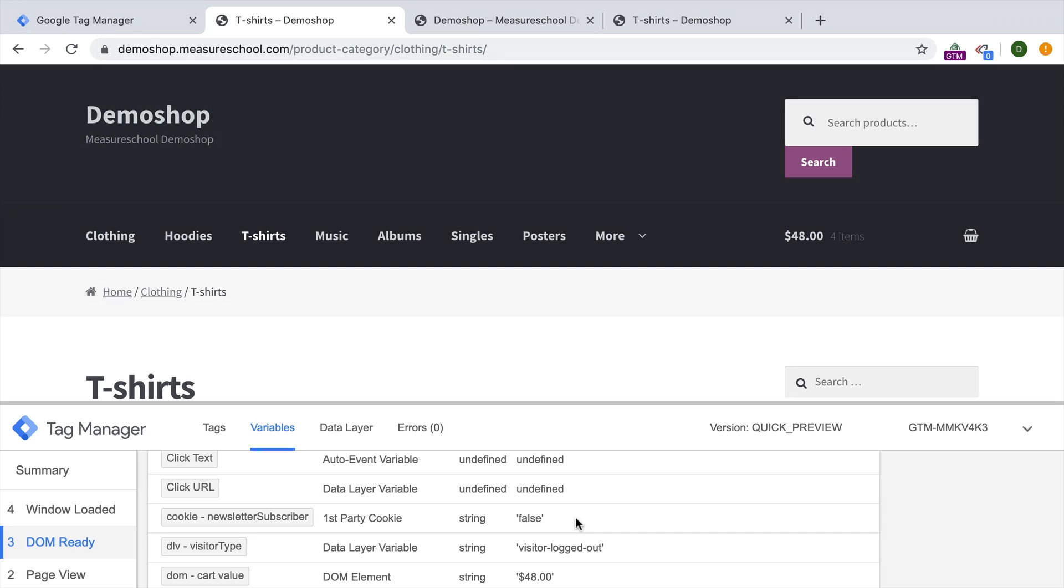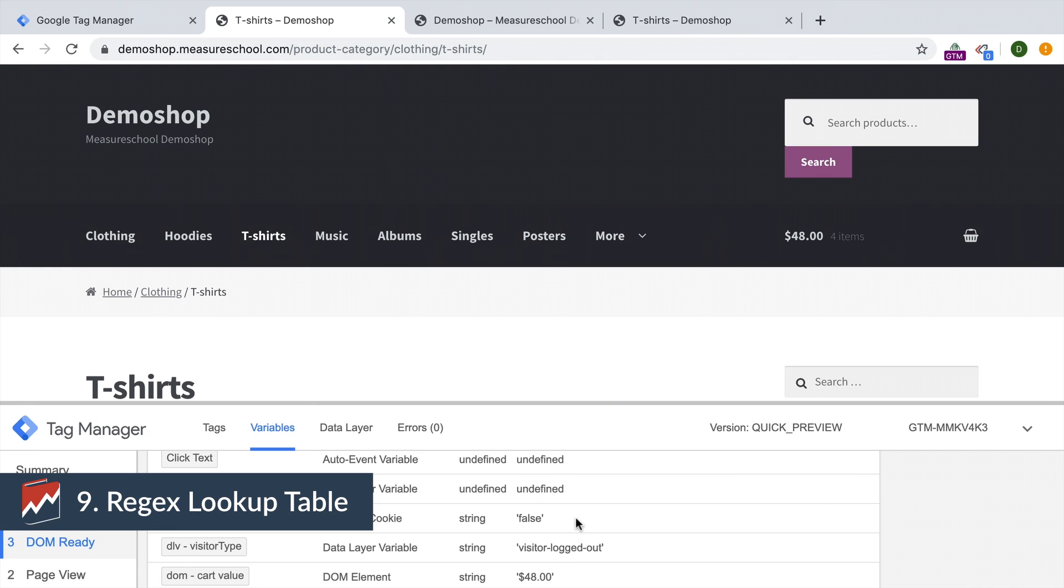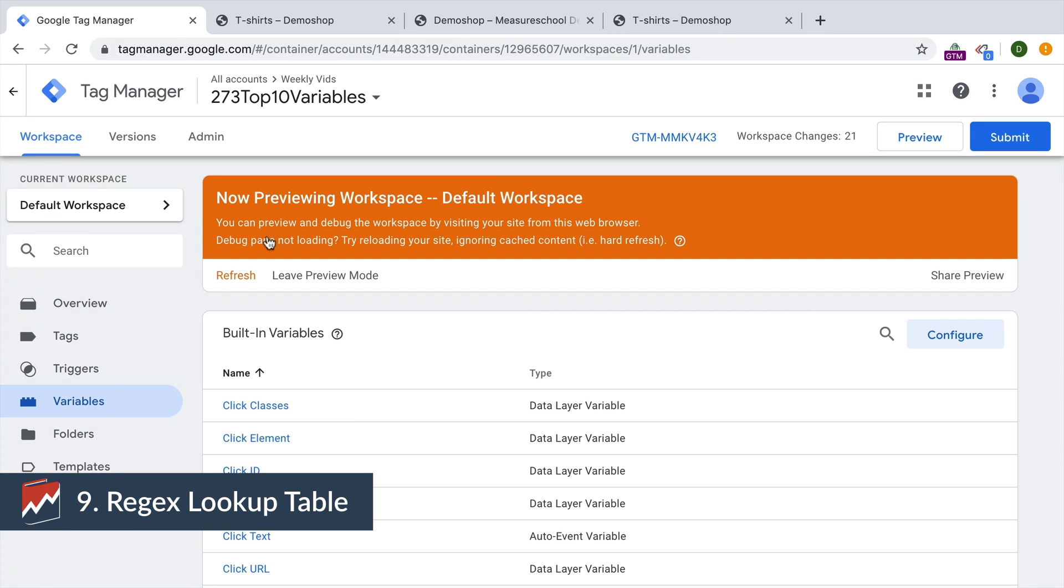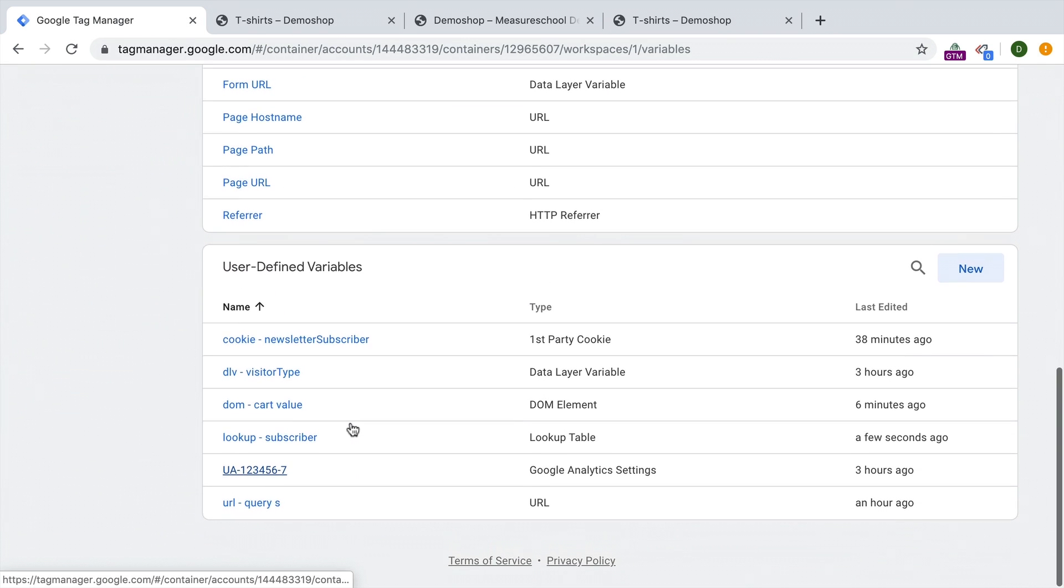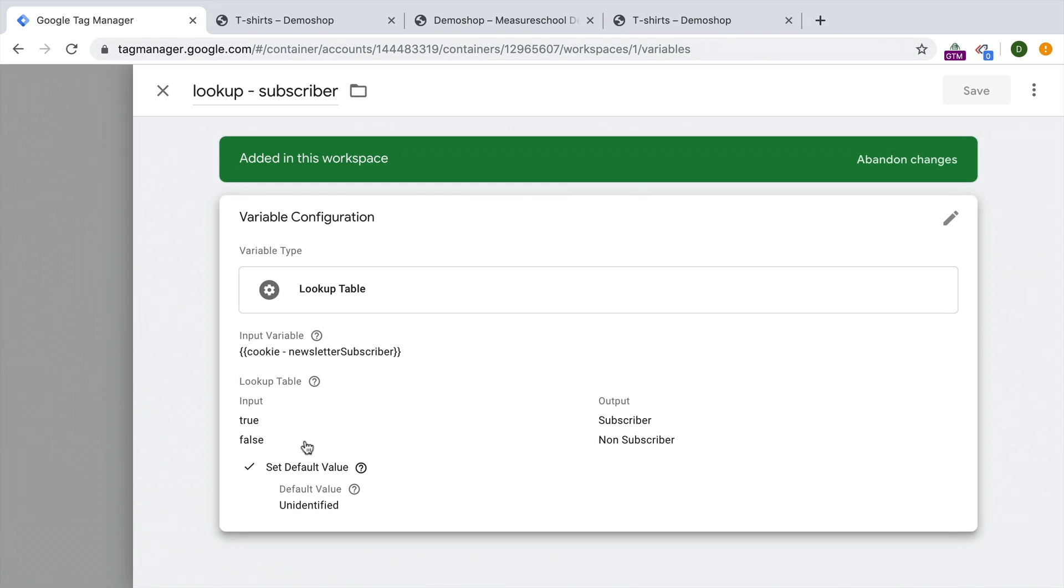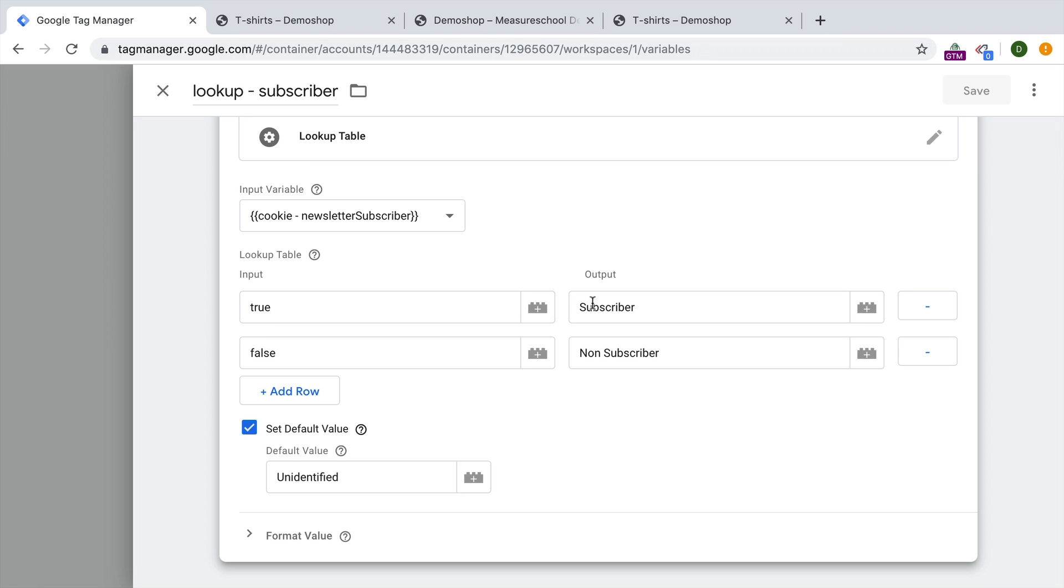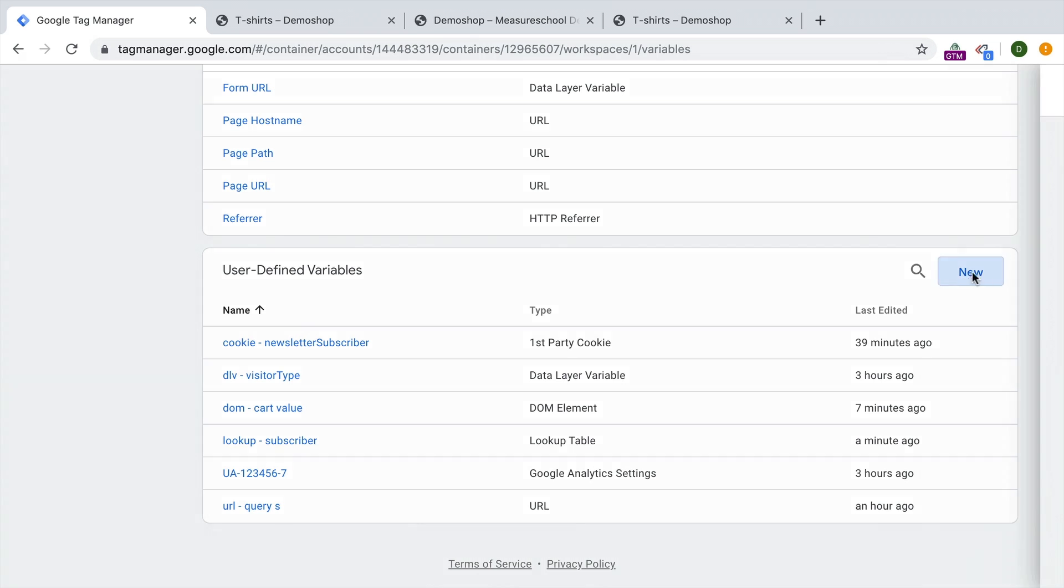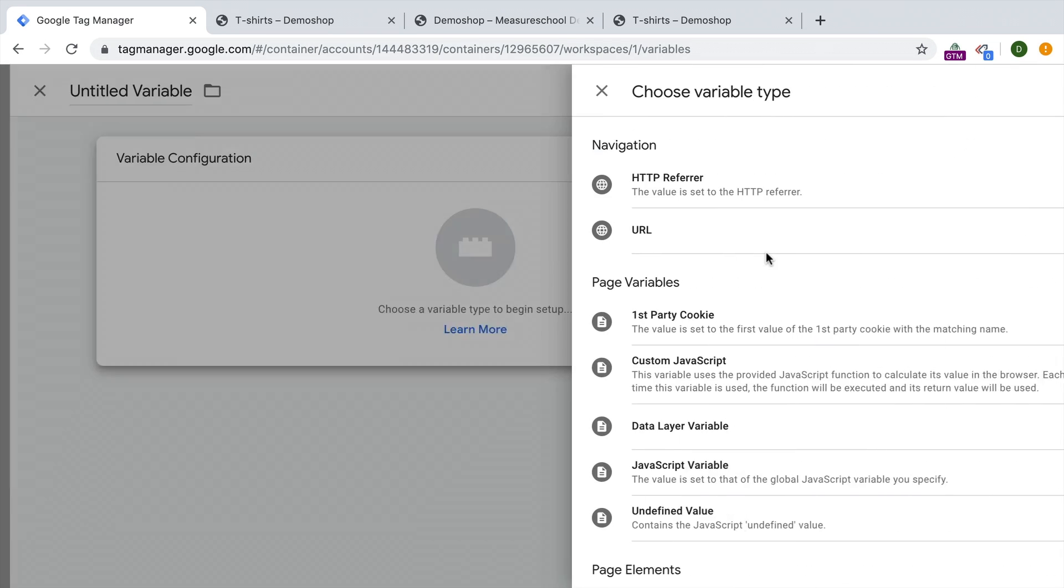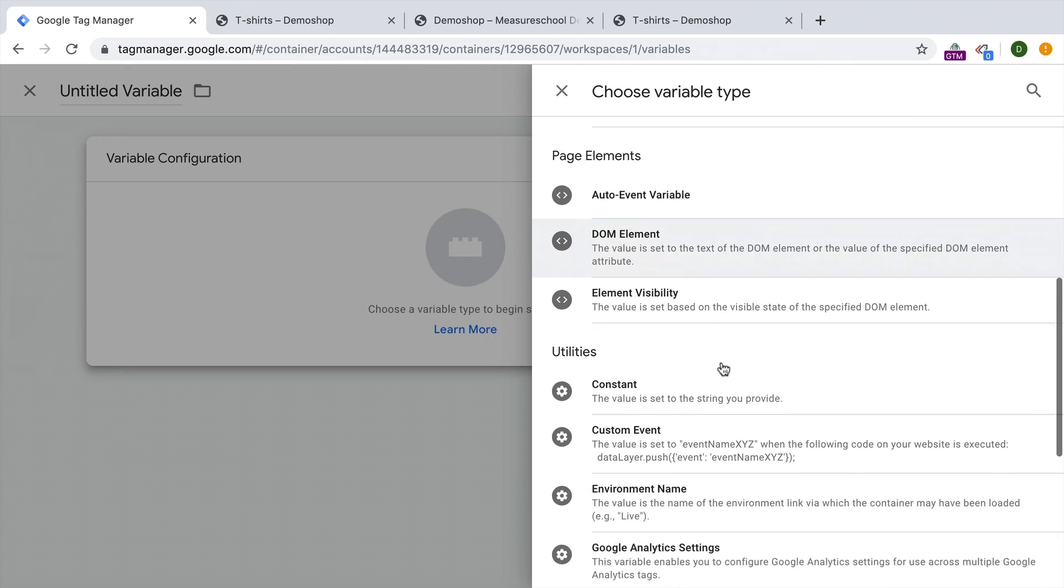Now lookup tables can be used for many different other circumstances. And we have some videos linked up down below. Next up the regex lookup table. Now what you might have noticed is that when we created our lookup table subscriber variable here, we need to be very precise with the names. If I type in anything else, or put a white space in here, this wouldn't match up anymore. And we would just get undefined in our field value. Therefore, the matching option that we have in this first input column is similar to equals to. So the cookie newsletter subscriber needs to equal true in order for it to go into the output subscriber. But what we also have available is a variable type of regex lookup table.